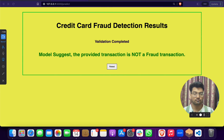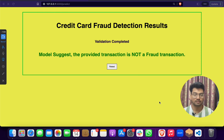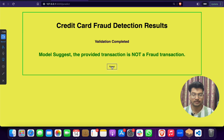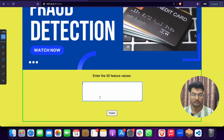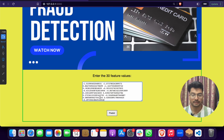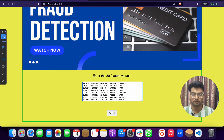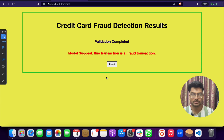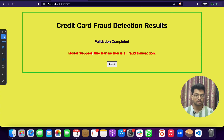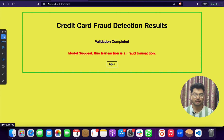When you click Predict, the model shows the result. For example, it says: 'The transaction is not a fraud transaction.' If I change one of the 30 feature values and click Predict again, it says: 'Validation complete — the model suggests this transaction is a fraud transaction.' So the project is working great.